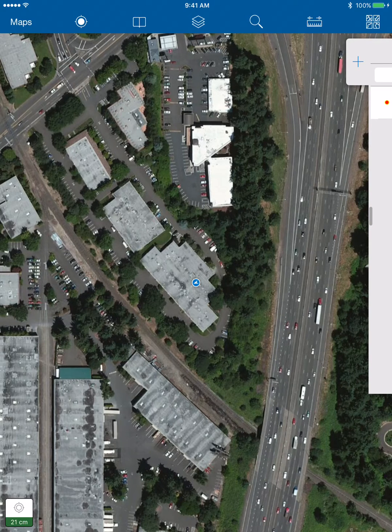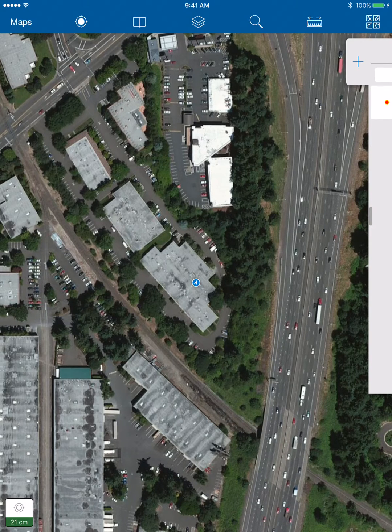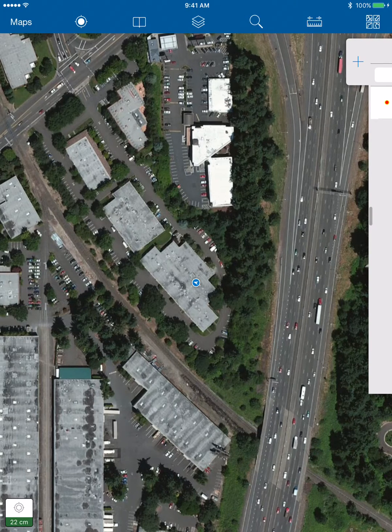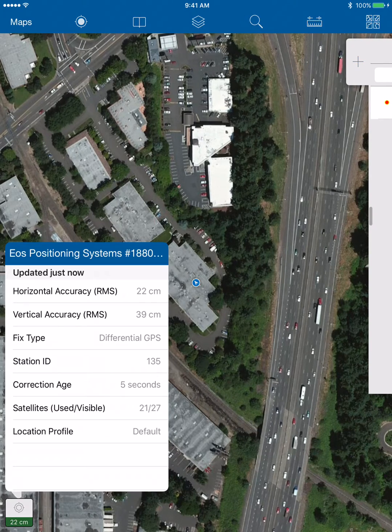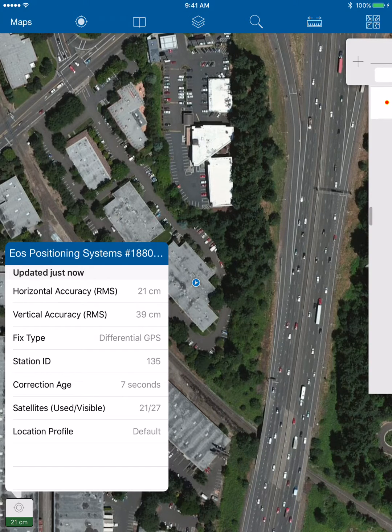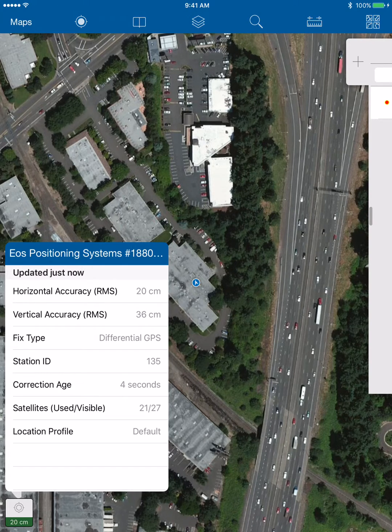It's receiving FAST corrections at the moment, and we can see 22 centimeters. We can even tap it open and see a little more of our metadata there.